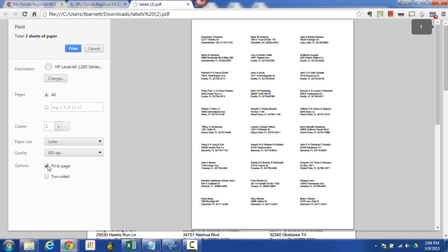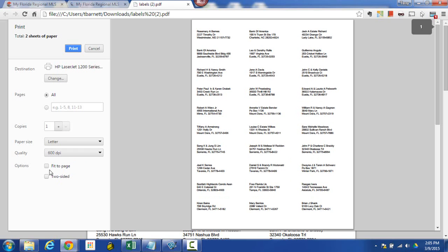If you have it on 'Fit to Page,' which is actually the default setting, it's going to shrink your labels so they don't quite fit as they're formatted. But IMAP already formatted these labels to fit perfectly on your 5160 labels. So what we have to do to resolve that is uncheck 'Fit to Page,' and then you should have a more accurate printing of your labels.